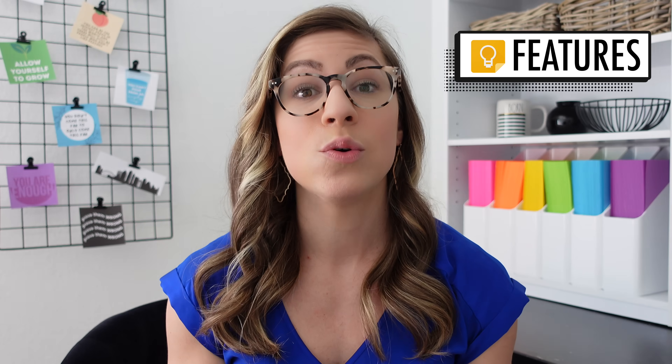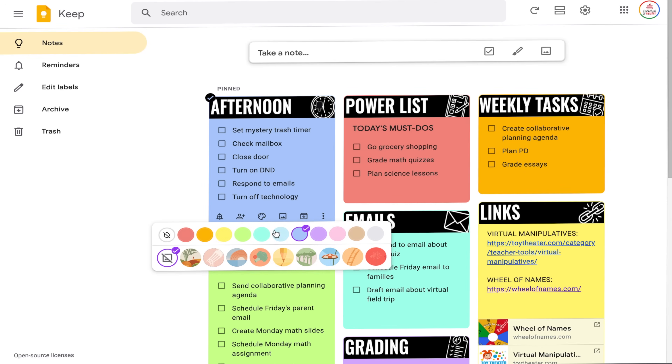Let's start with Google Keep. Google Keep is a free note-taking service from Google. It is connected to your Google account, so you can access it on multiple devices, and it's similar to virtual sticky notes. You can color code your notes — you can assign each note a color, unlike Google Tasks and the Notes app, which just have a default color.